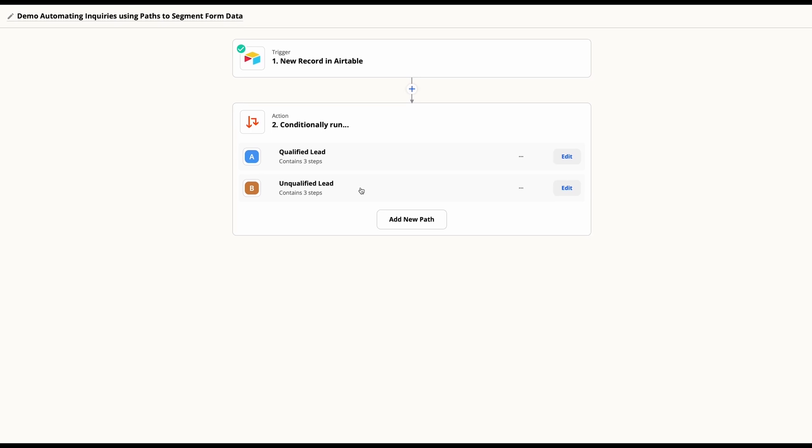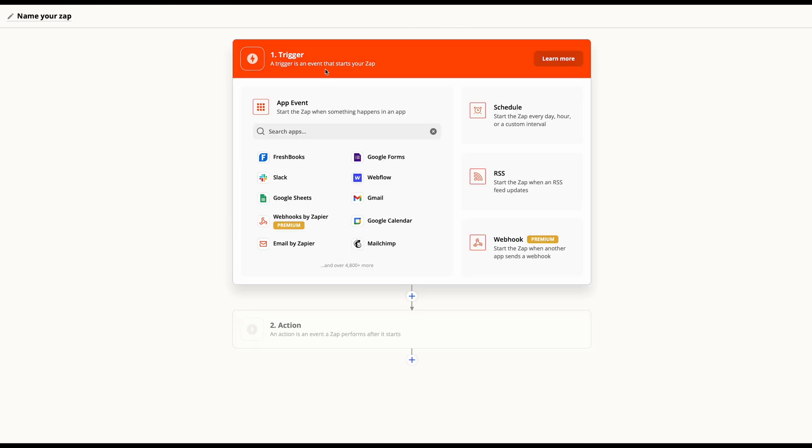This means that we can use that form where we're collecting information to then route and respond to folks that may not be qualified or send messages in different places. So let's walk through how we did this.